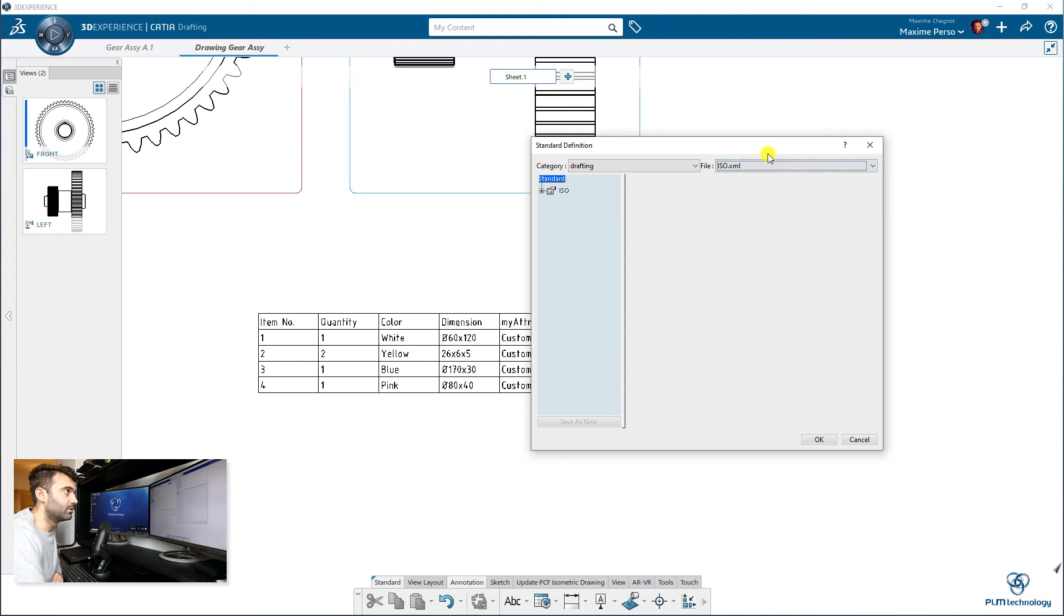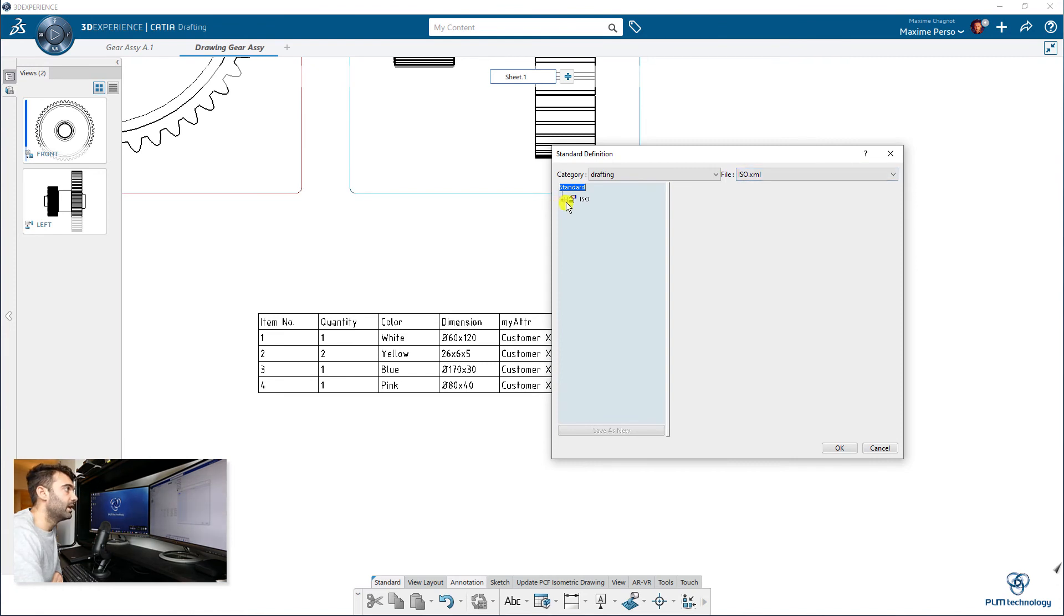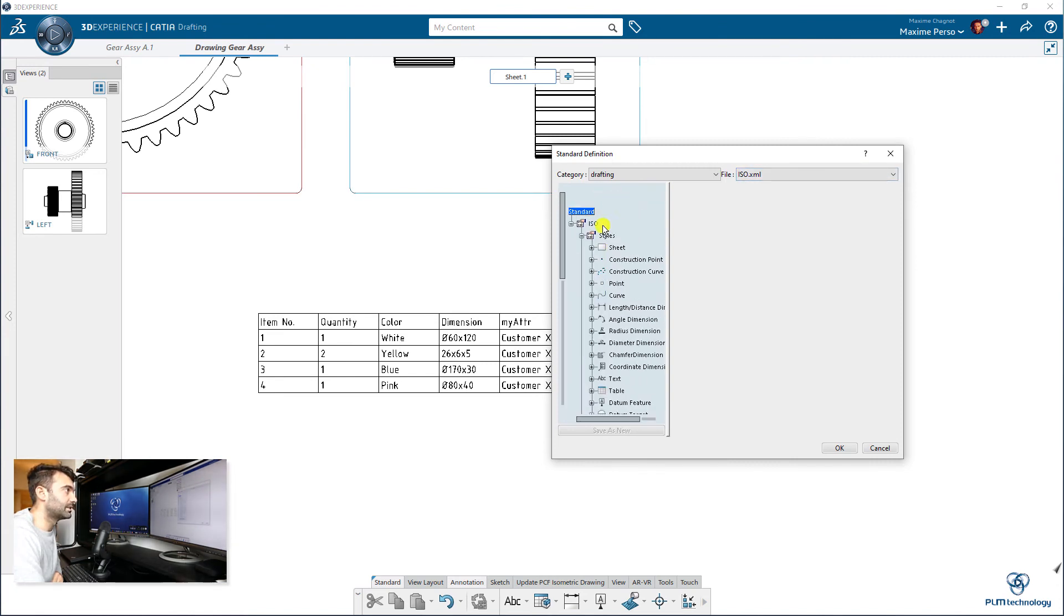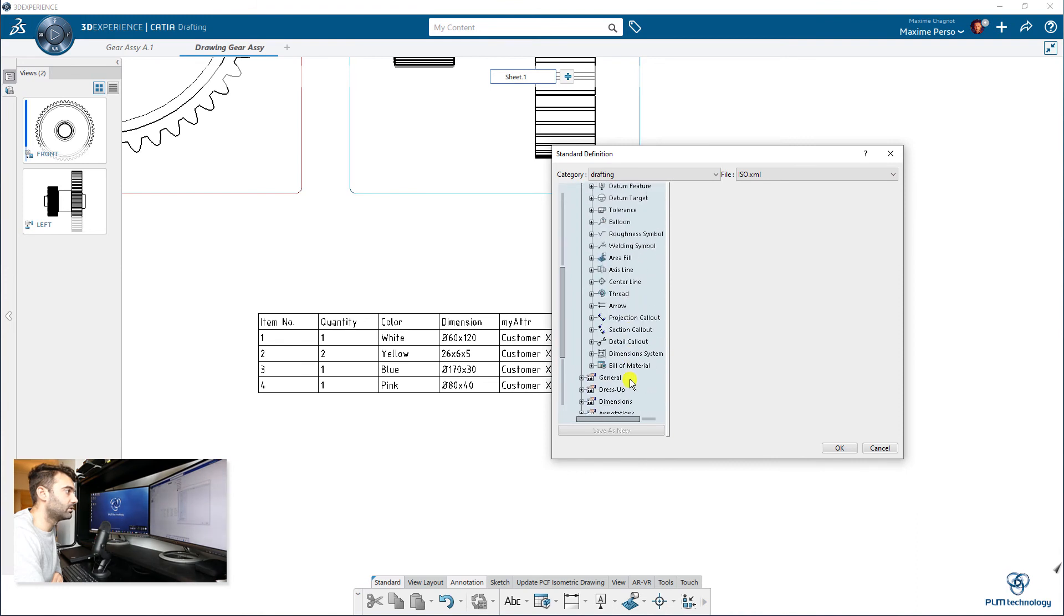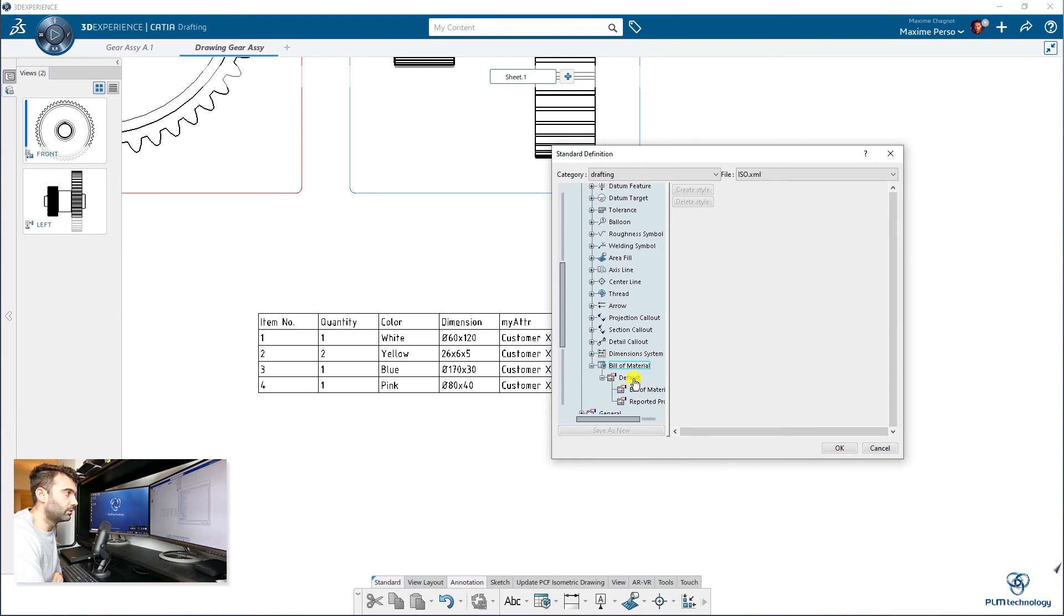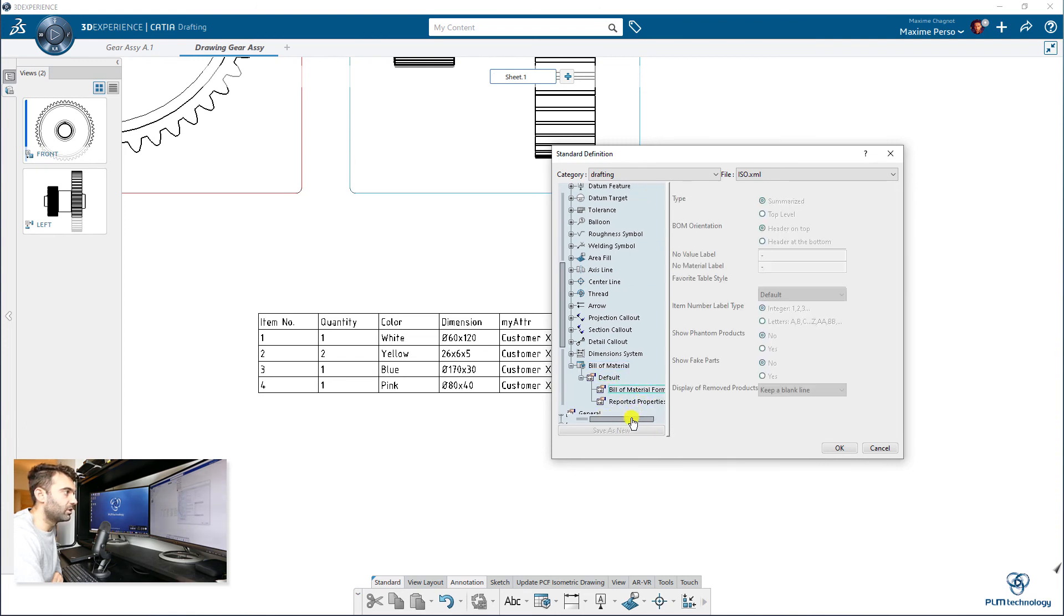So you have to go to Drafting, then you select the type of ISO you use, the standards you use. So here I use ISO myself. And then you go down to ISO, you go down to Styles, and you go down to Bill of Material. And there you have the default, where you can modify each element.